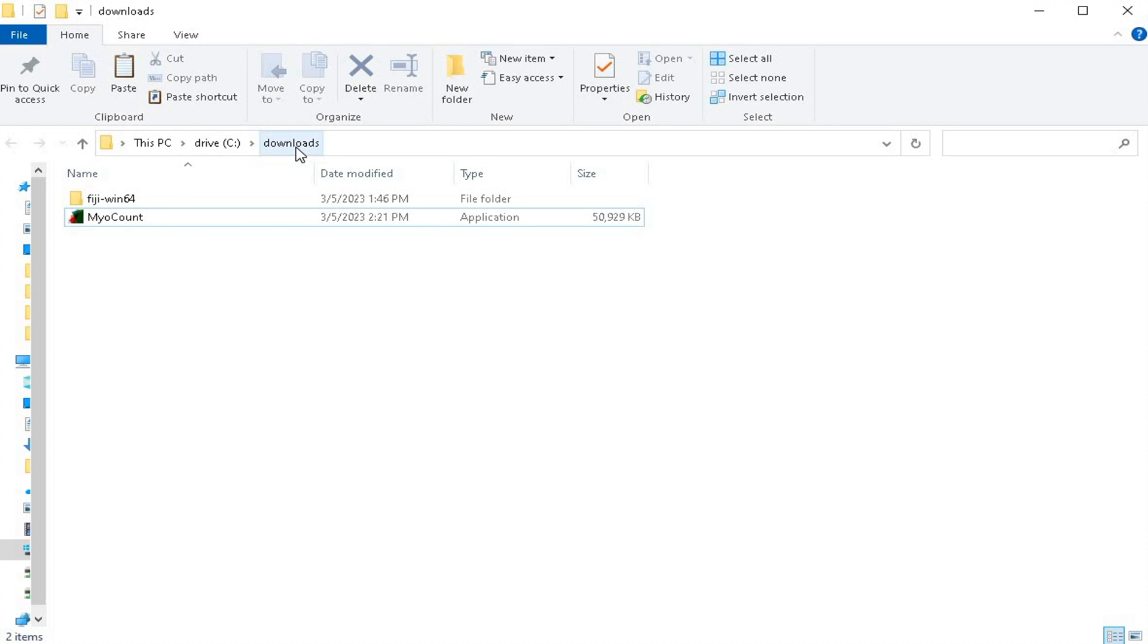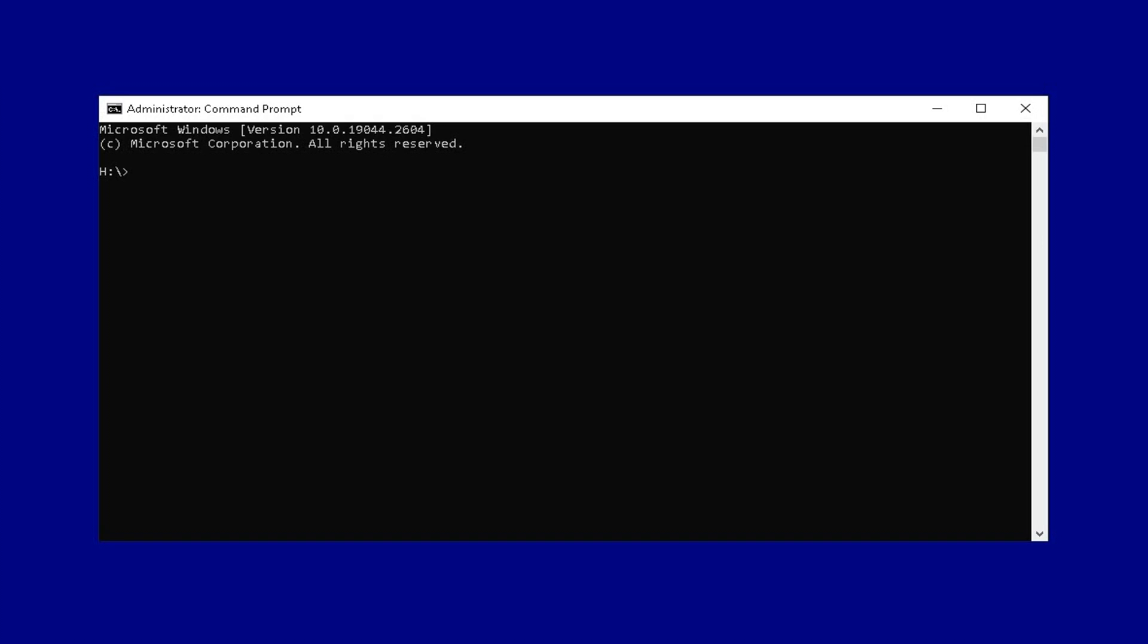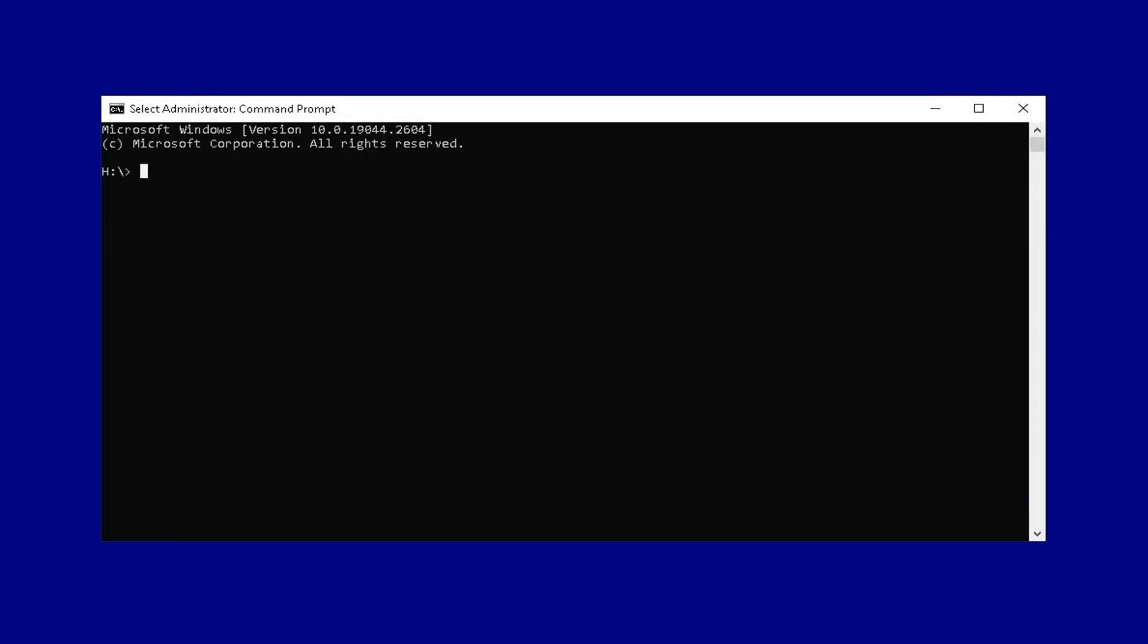Since the MyoCount software is located in the C drive and in the downloads folder, type in C colon backslash downloads backslash and name of the software, that is myocount.exe.